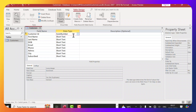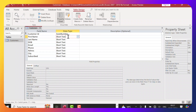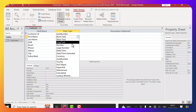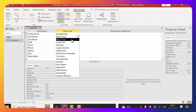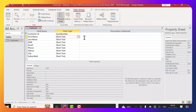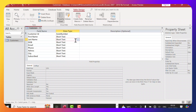Let the Customer ID be an Auto Number so it will auto-generate numbers sequentially. For First Name, let's click the dropdown — we have lots of data types here. Short Text gives us 255 characters, Long Text gives more characters, and then there is Number. Let's leave First Name and Last Name as Short Text, since 255 characters is more than enough.